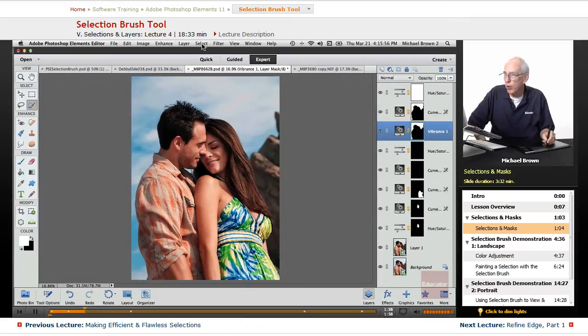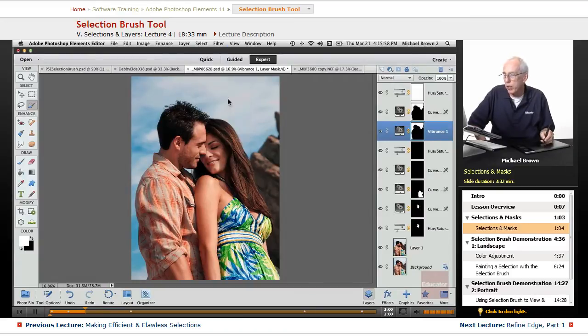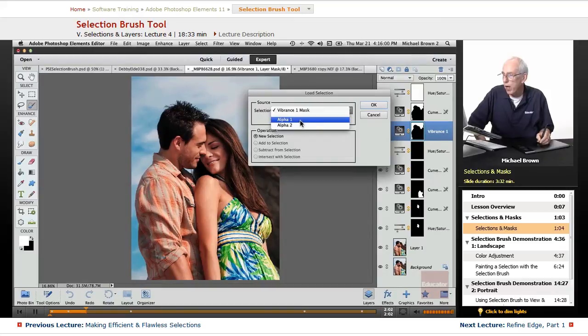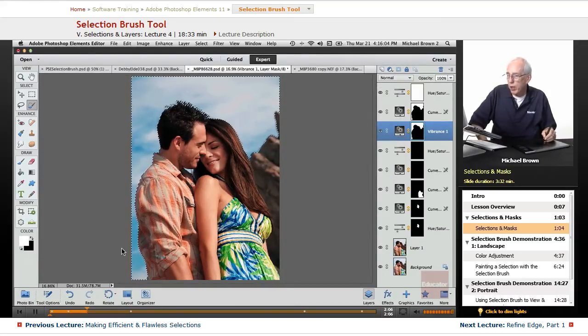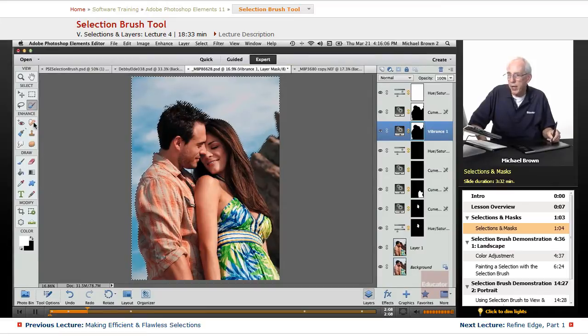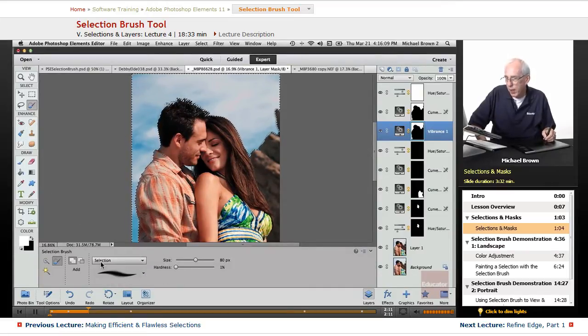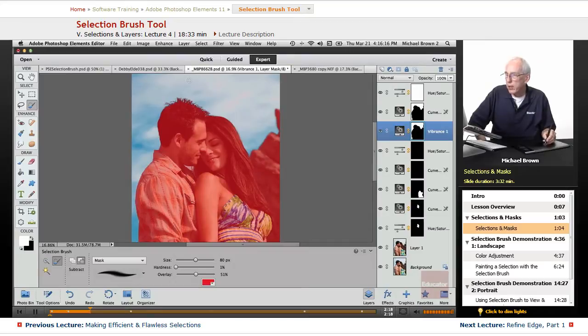Let's go ahead and go to the Select menu and load a selection that's saved here, Alpha 1. I'll load it, and there you see the crawling ants for the sky. If I highlight the selection brush and go to Mask, it turns that into a red protected area with the rest of it, the sky clear.